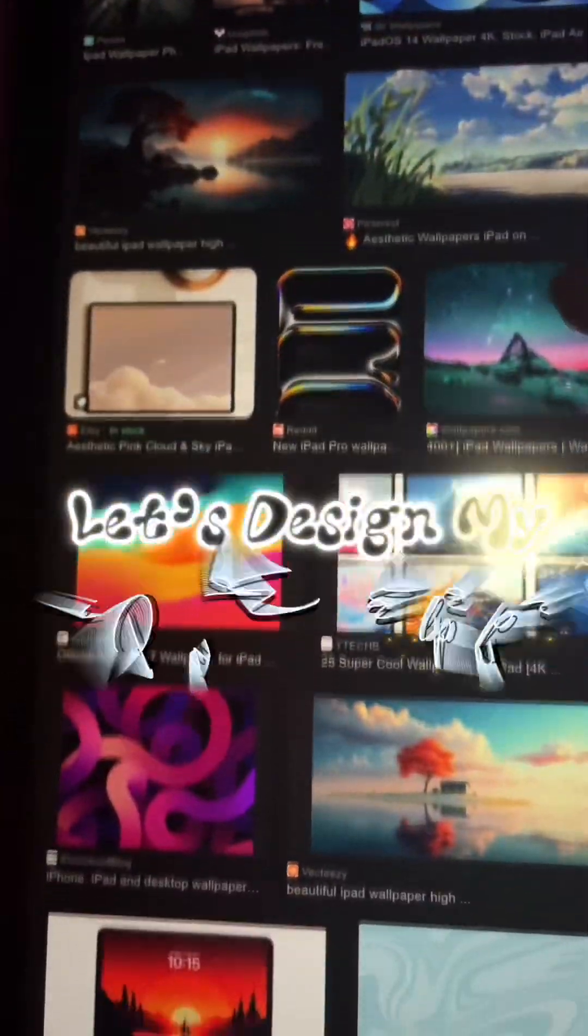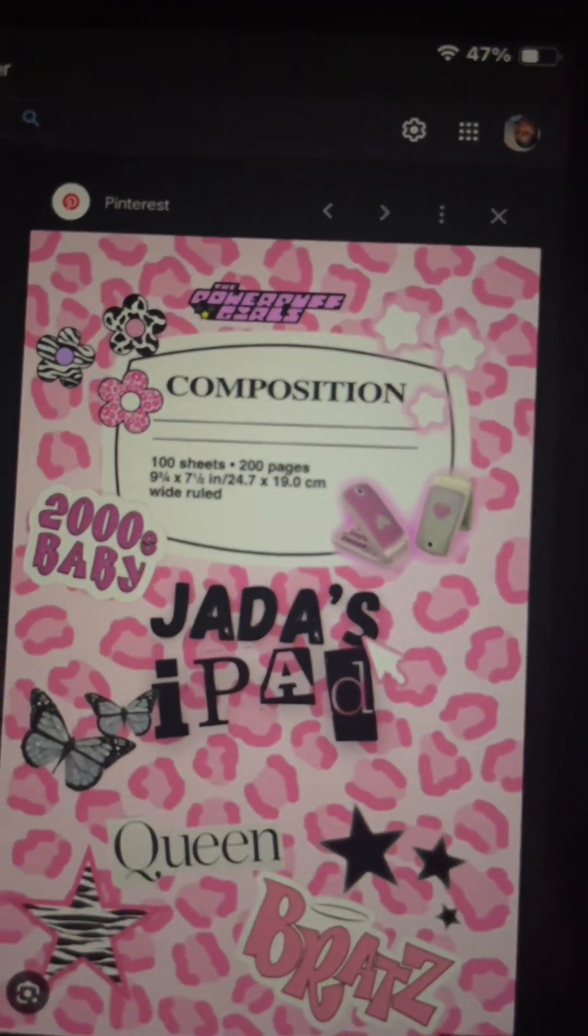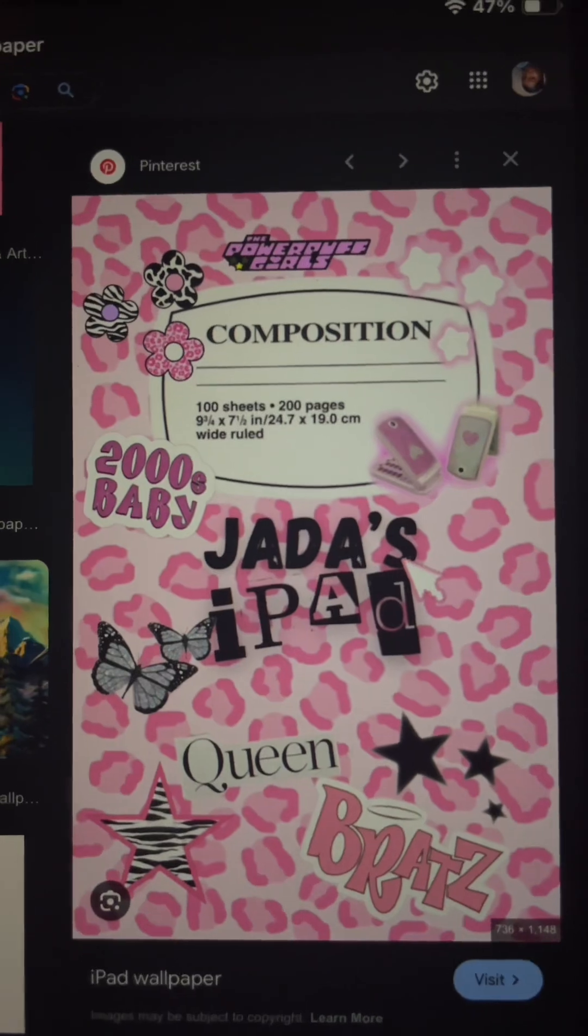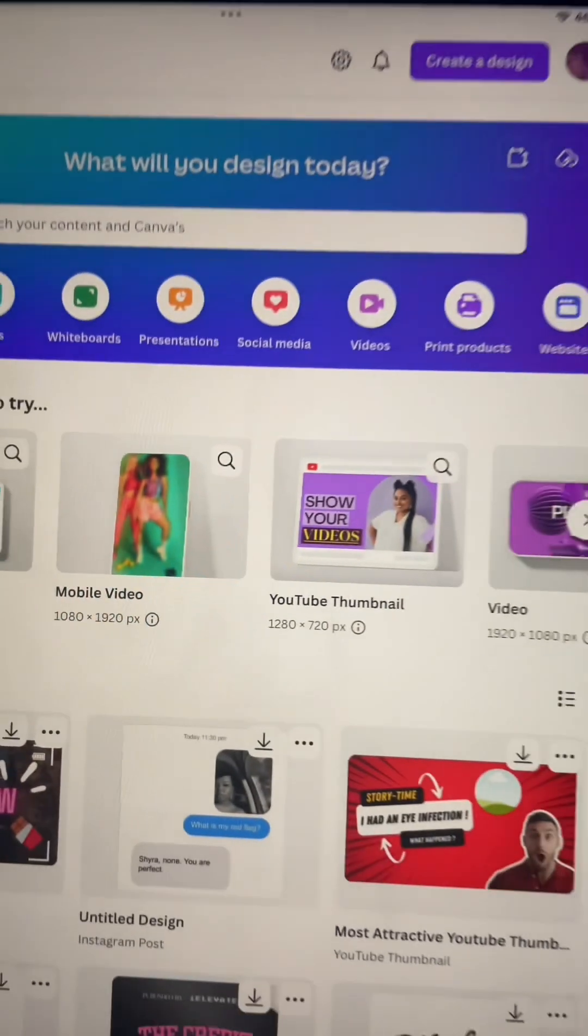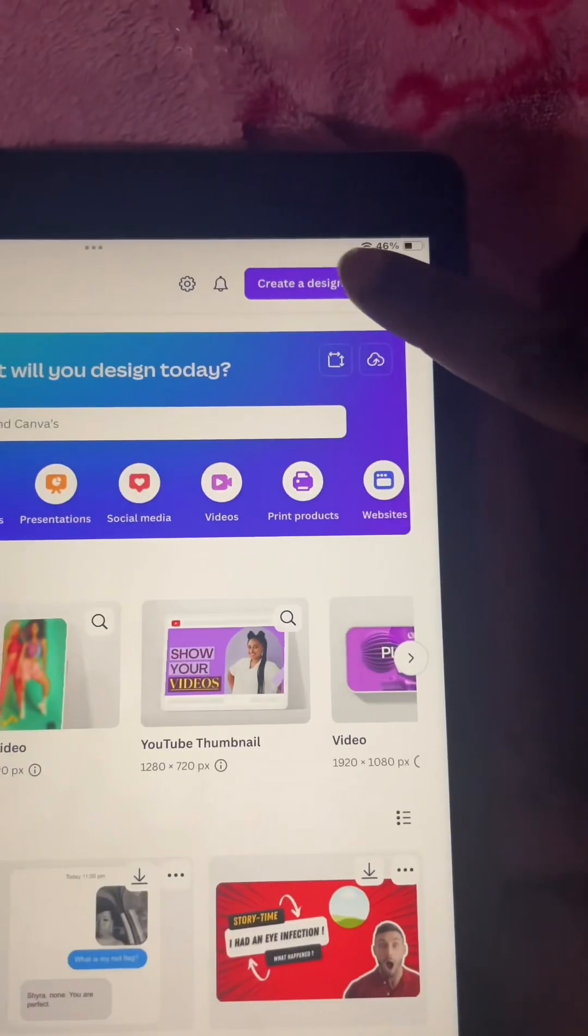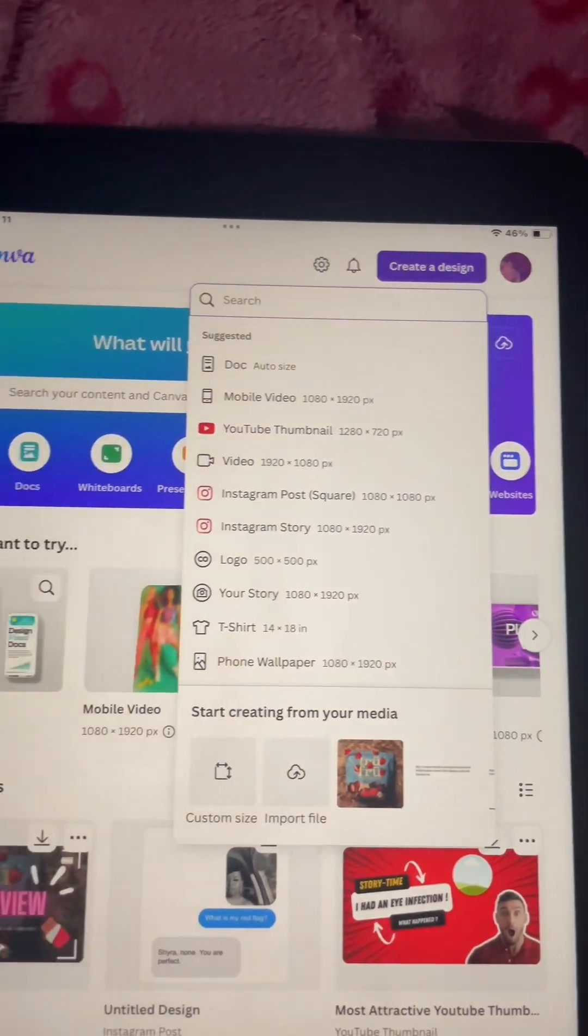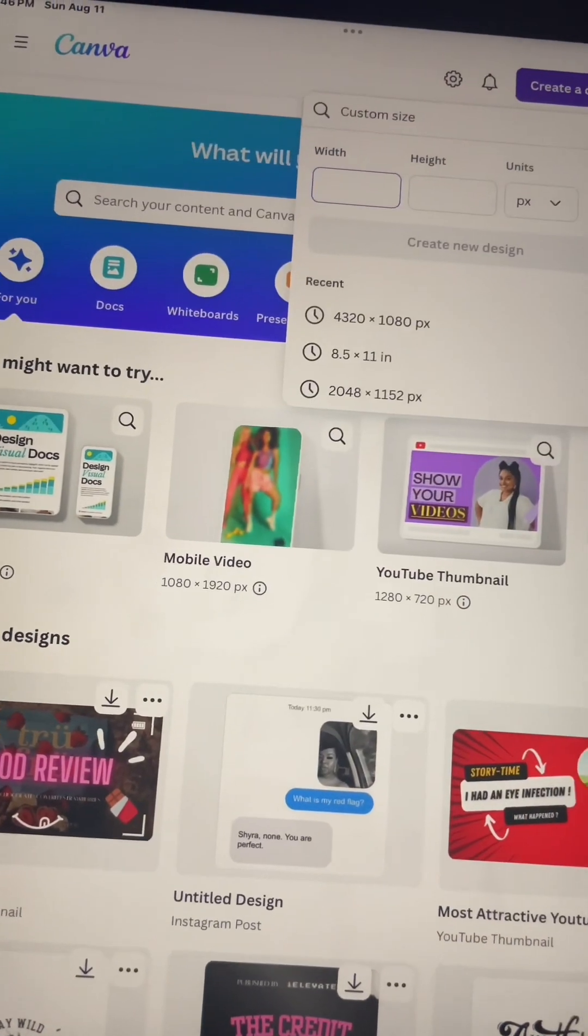Hey y'all, so today is Sunday, so you know what that means - let's design something new. For today I'm going to be designing my very own iPad cover. This is what it's given. The app I'm going to be using is Canva, my favorite app in the world. I hit create a design, then custom size.